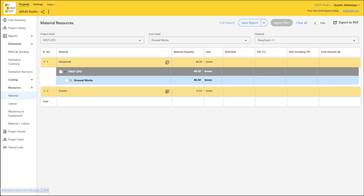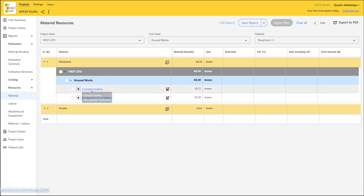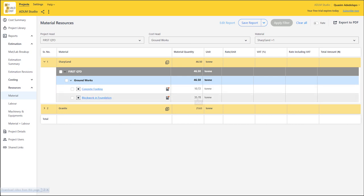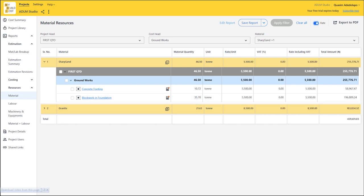If you check where we are incurring the sharp sand cost, it's telling you that for concrete footing alone you are making use of 10.72 tons, while for block work you are making use of 35.78 tons. If you turn the rate on, you can get the total cost. The total cost for your sharp sand here is 255,776 Naira 71 kobo. That is how detailed it goes based on your quantity takeoff alone.